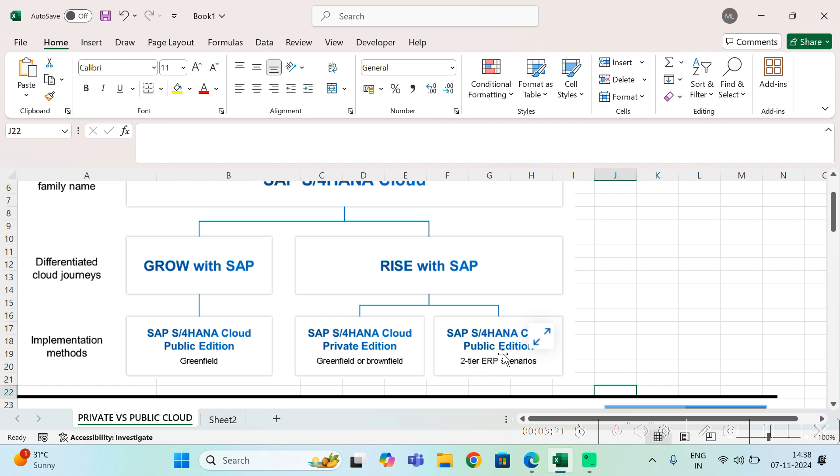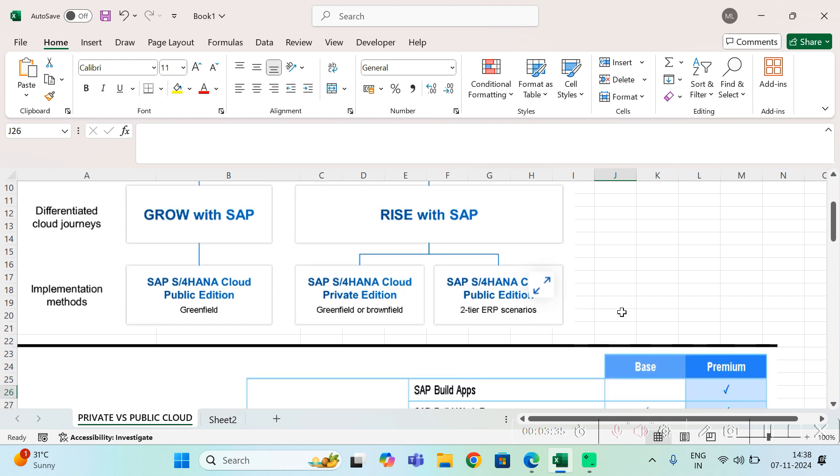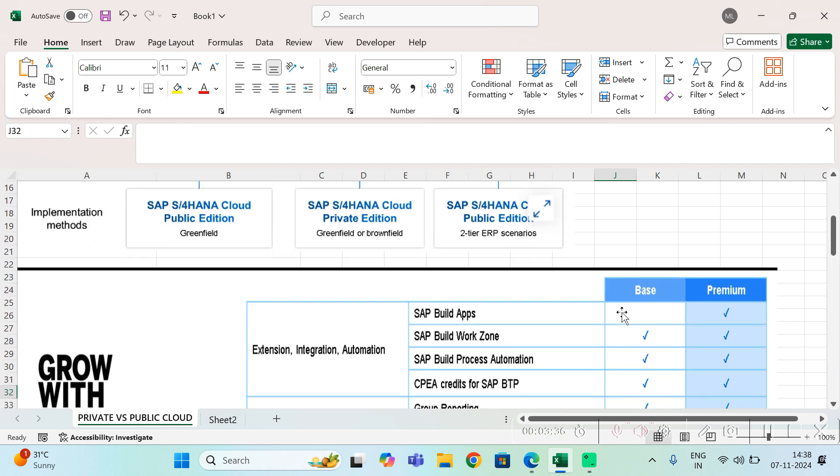Then there is something called two-tier ERP scenario which is in the public cloud. There is one more option: let's say some processes you want to use for private cloud, some portion of your whole ERP you want to use as public cloud, that is also possible with Rise with SAP.